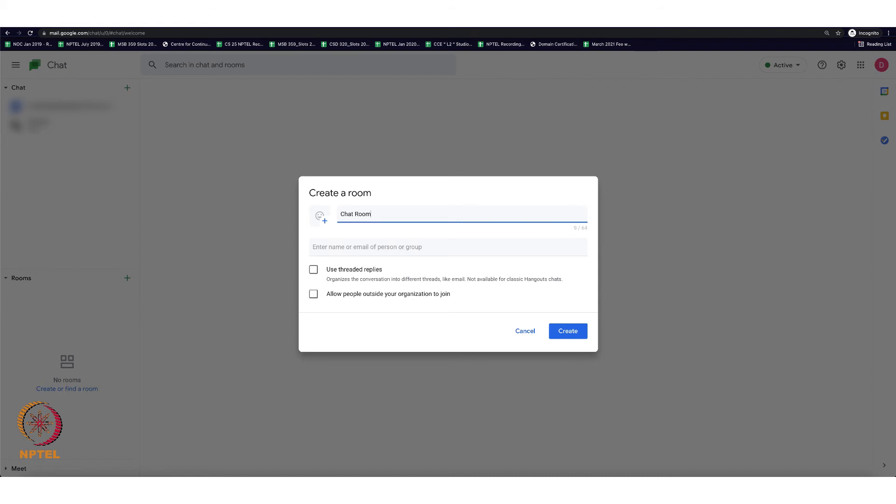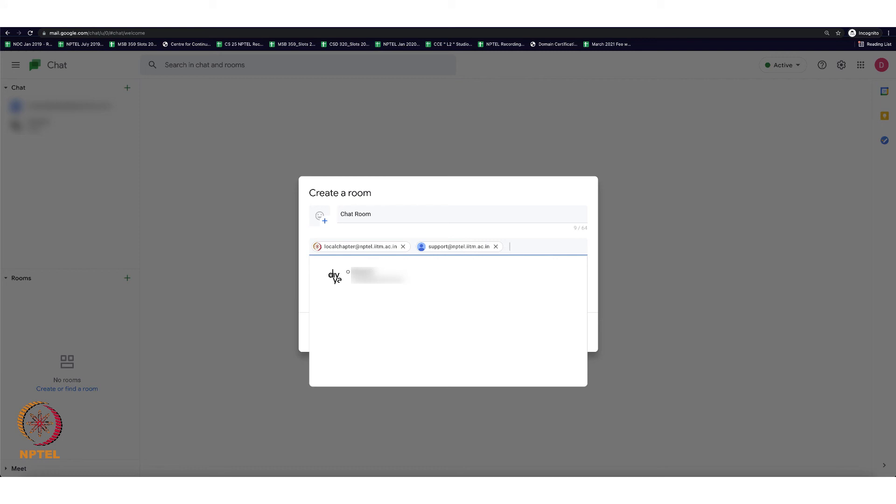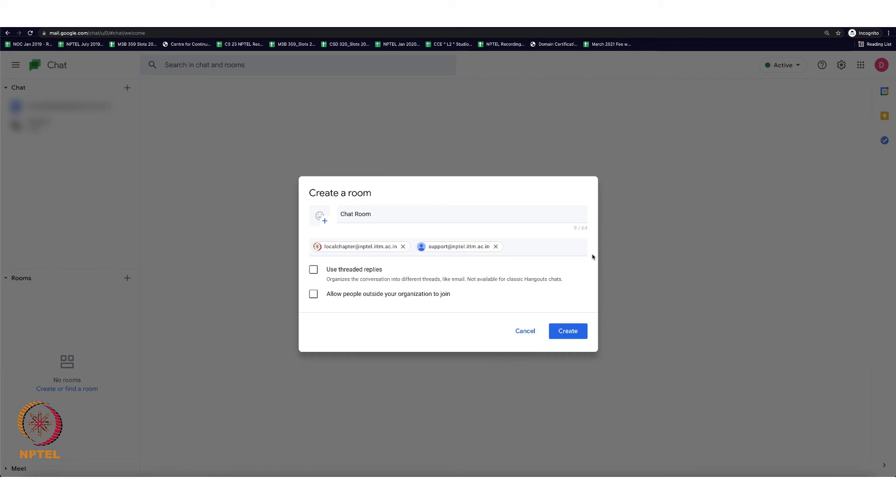Then it will ask you to enter some email IDs to make them part of the room. So I am providing some couple of email IDs here and select the checkboxes below the email IDs and then select the create option.